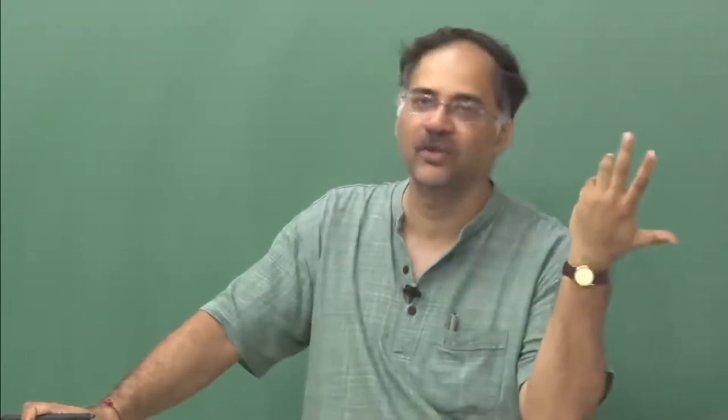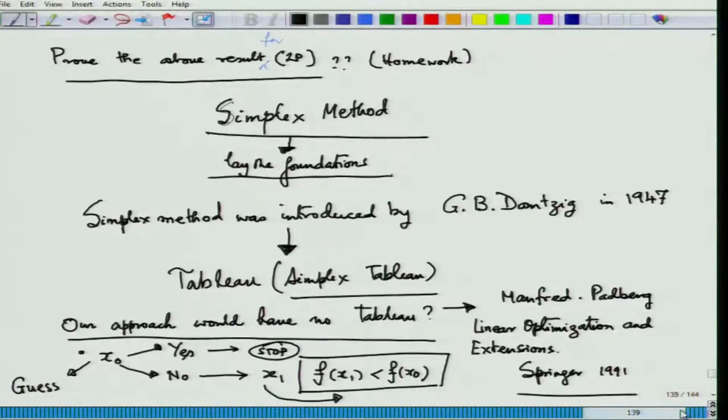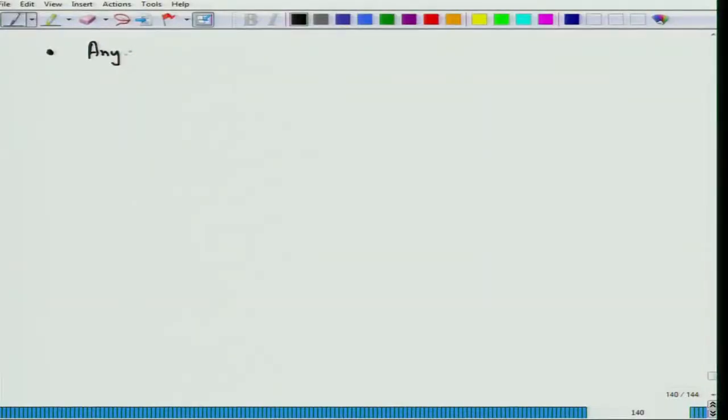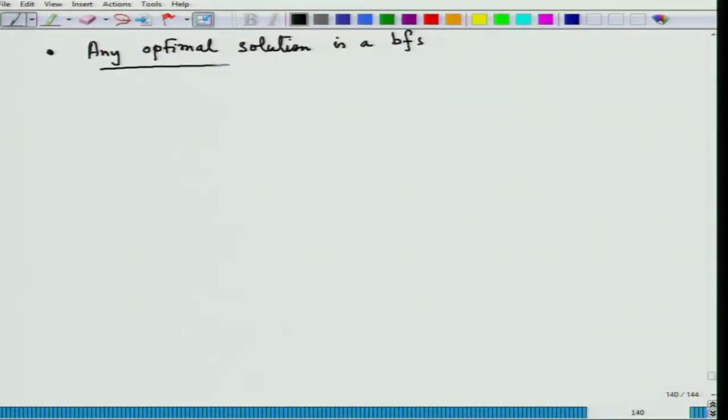When you look at the simplex tableau, it is not immediately apparent whether it is telling you to go from x₀ to x₁. It is doing that — because that is what any optimization algorithm does — but just by looking at it, you cannot clearly tell. Here, we make a clear picture that we are going from x₀ to x₁. A very important thing to keep in mind in linear programming is that any optimal solution is a basic feasible solution, or BFS.